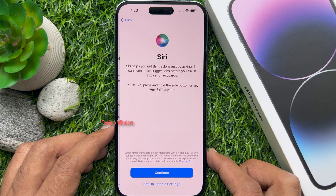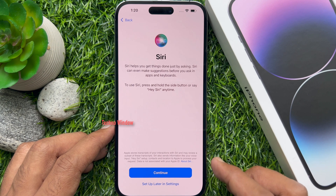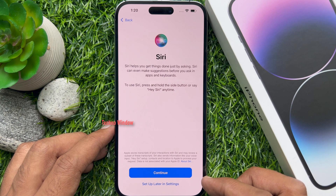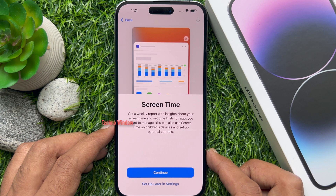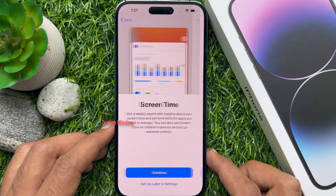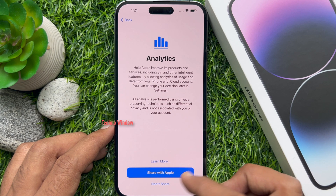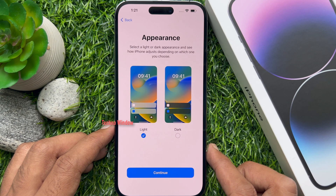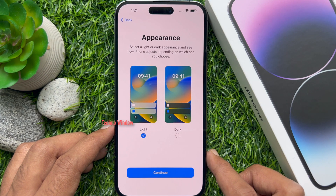You can set up Siri by saying hey Siri, or tap setup later in settings. For screen time, tap setup later in settings. For analytics, tap don't share. For appearance, you can choose dark or light — tap continue.